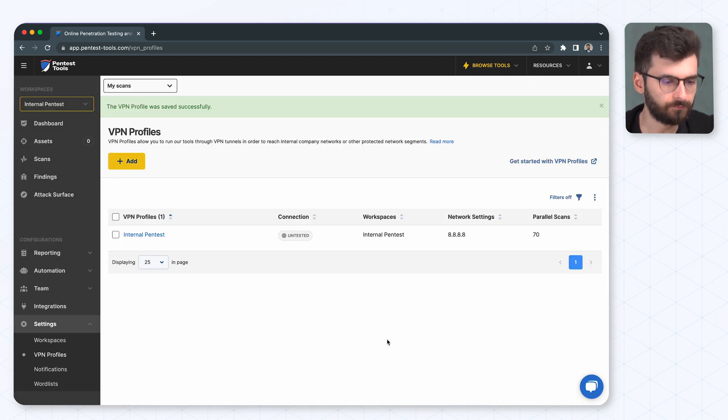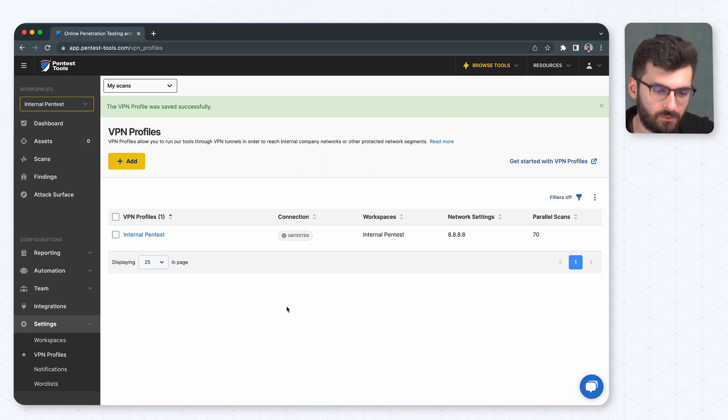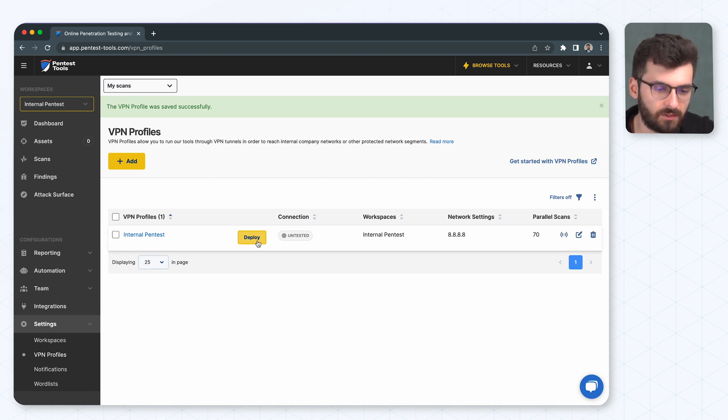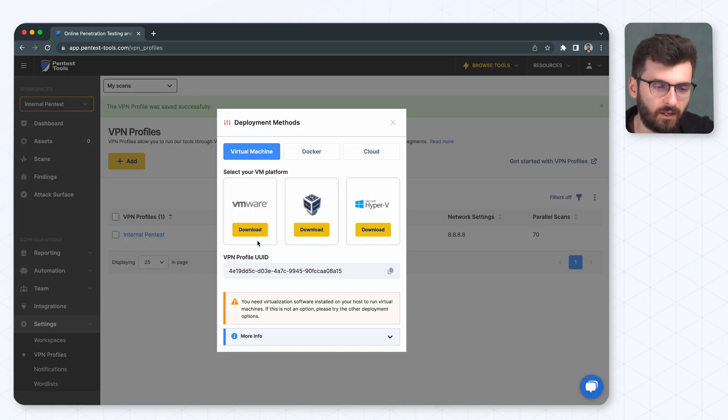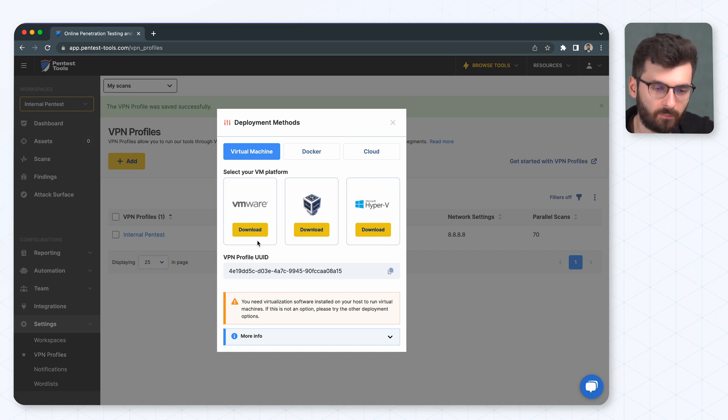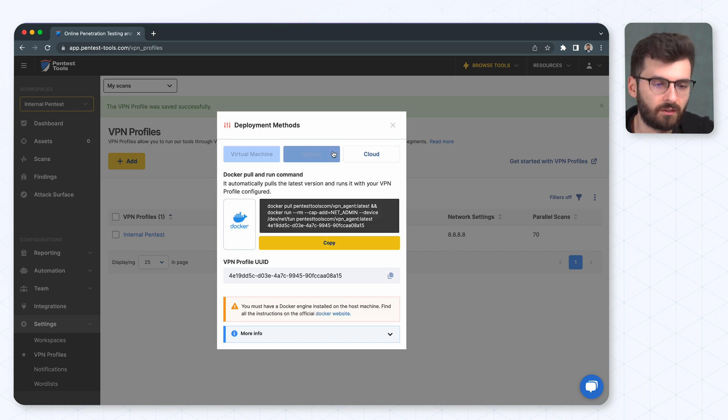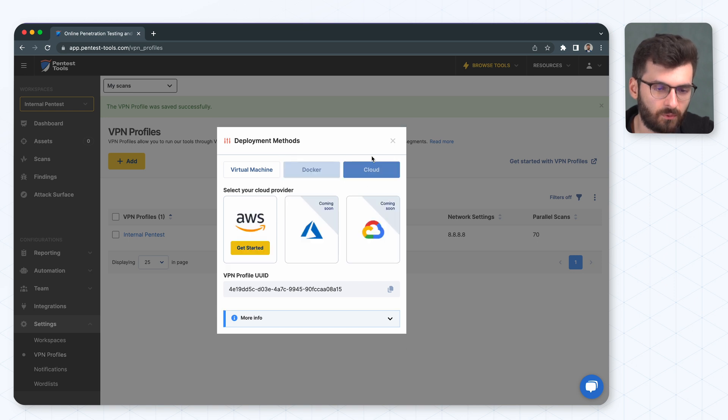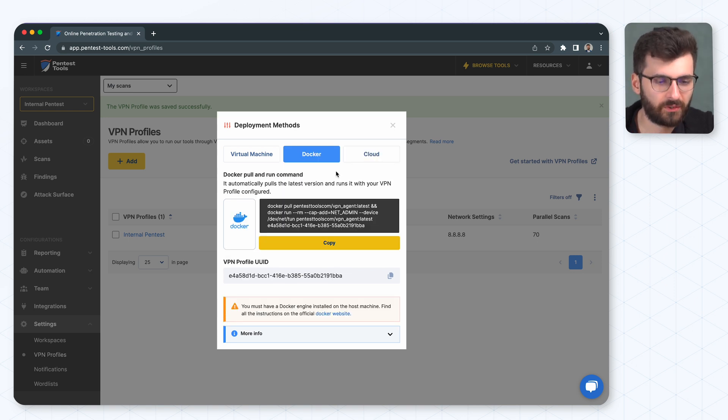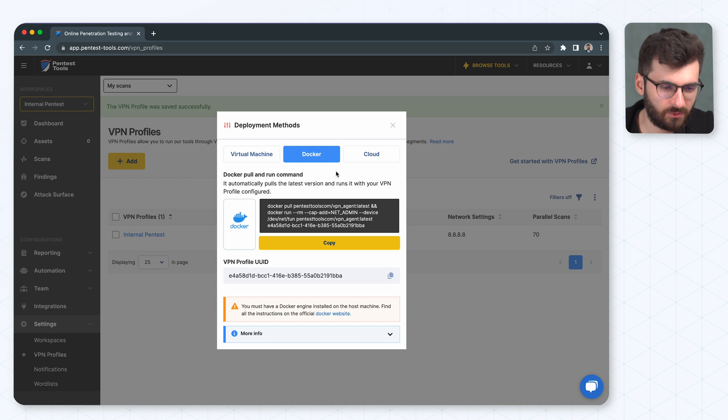The next step is to deploy this agent and you can do it using several platforms such as virtual machines, a docker environment or cloud. So we're going to go for my favorite one, the docker image.